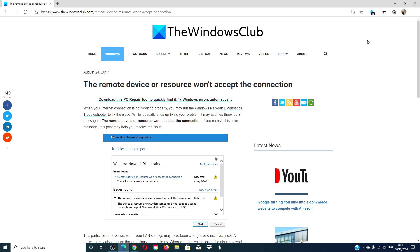Hello Windows Universe! In this video, we will look at the problem the remote device or resource won't accept the connection.